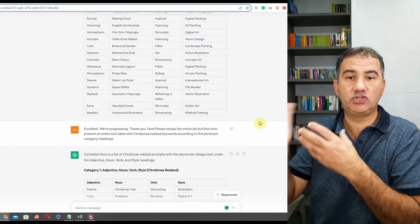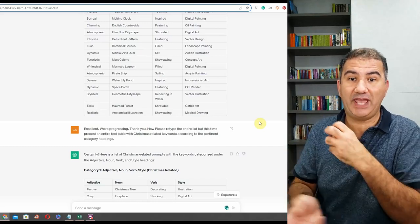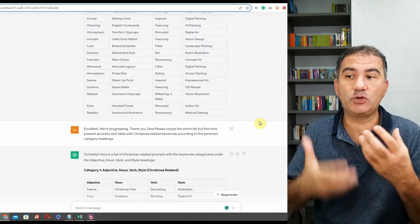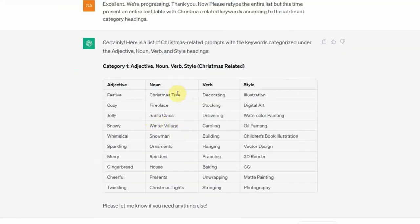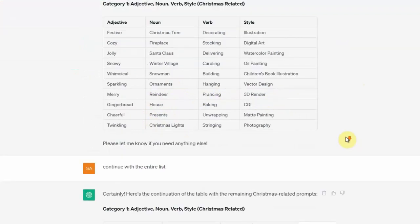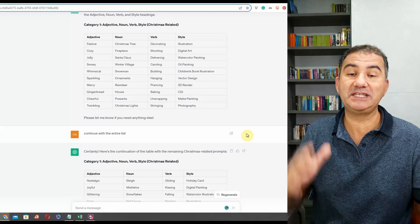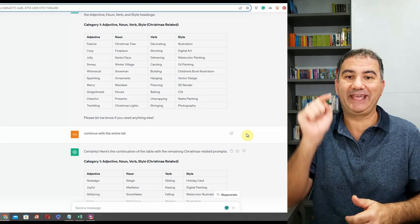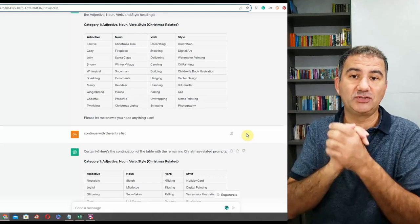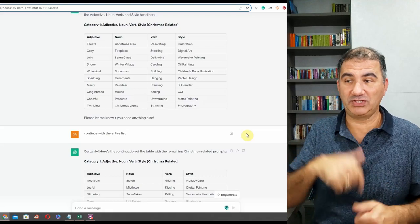I wanted to give all this context to ChatGPT first, and then have it convert and translate all of that information into a Christmas-related table. It started doing just that — we got: festive, Christmas tree decorating, illustration, cozy fireplace, stocking, digital art, and so on. ChatGPT gave me the entire list, and I'm going to be leaving a link in the description box so you can download it to your device and utilize it after watching this video.